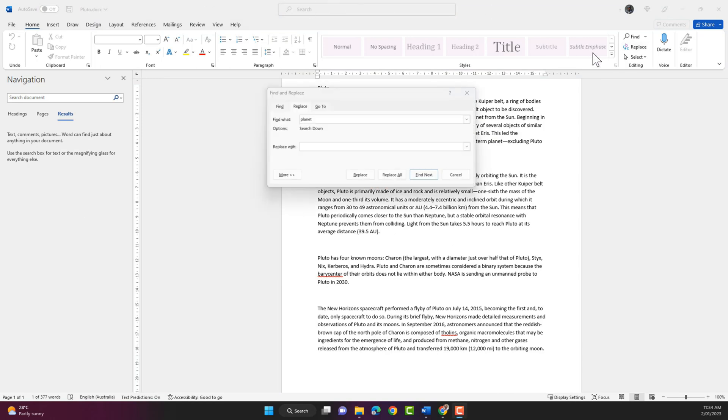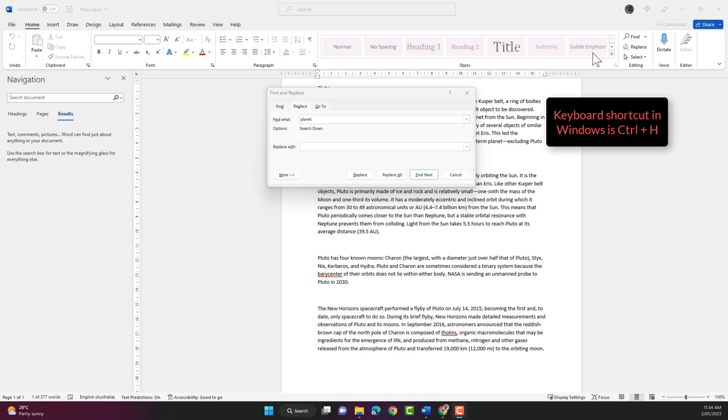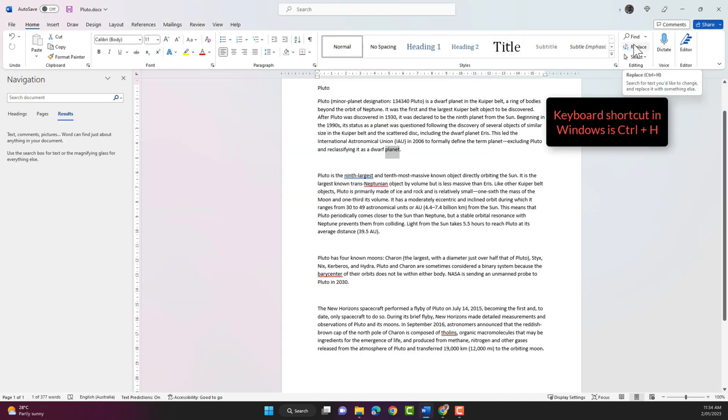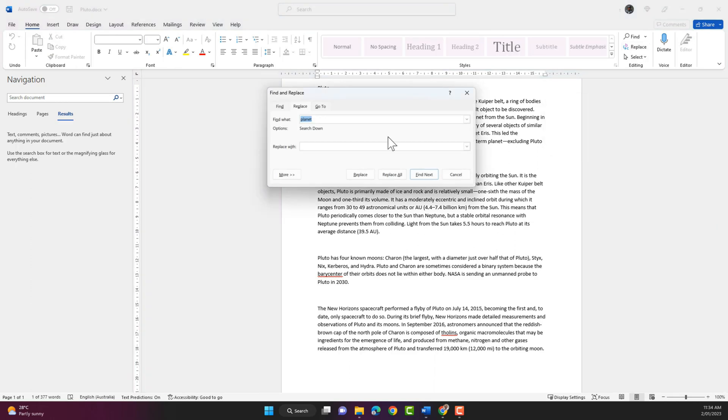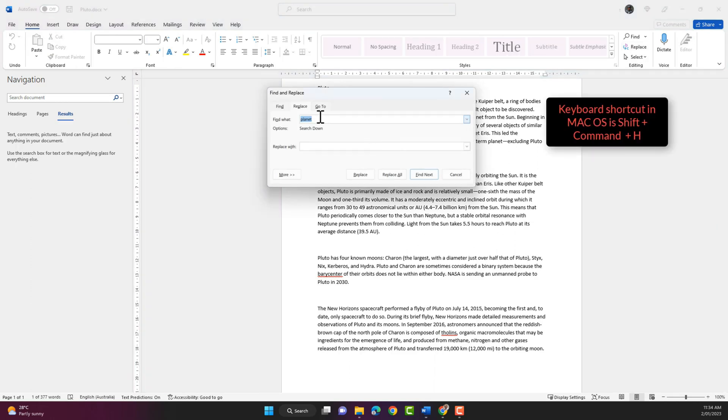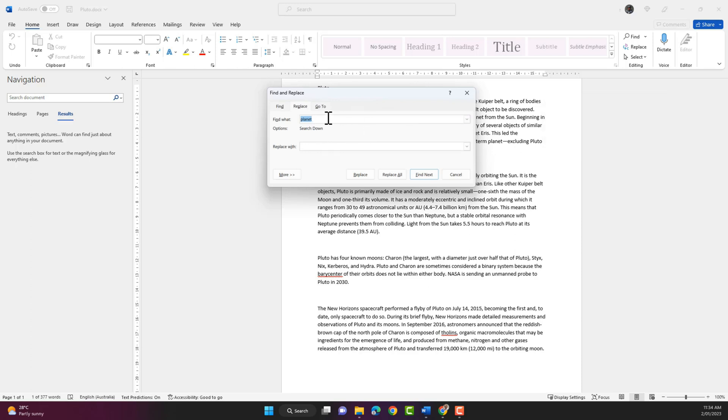The keyboard shortcut for replace is CTRL and H. So it will open up a dialog box and it will display the last searched phrase or word in the find what field.